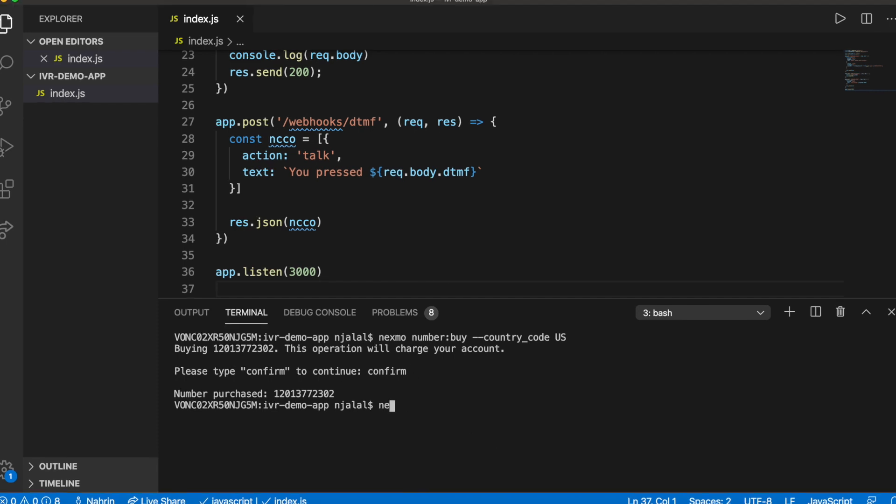Let's use the Nexmo CLI to create your application. Be sure to use the generated URL that Ngrok provided you earlier in this step.